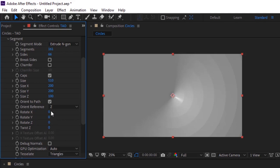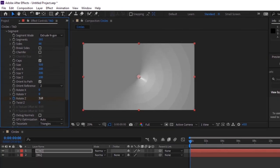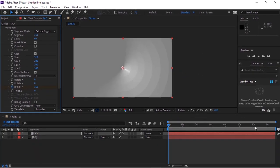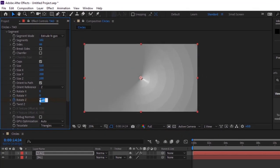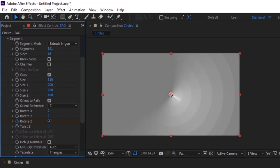Move the timeline to 0 seconds and click the stopwatch next to Rotate Z. Change its value to 360. Now move the timeline to 15 seconds and change its value to 0.